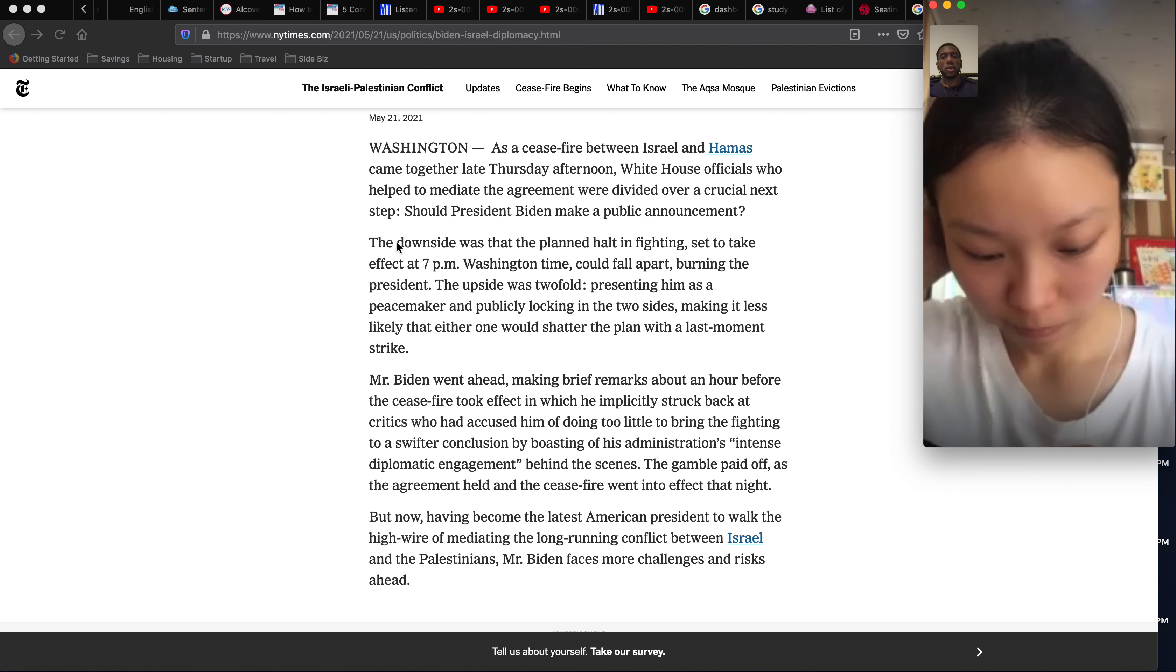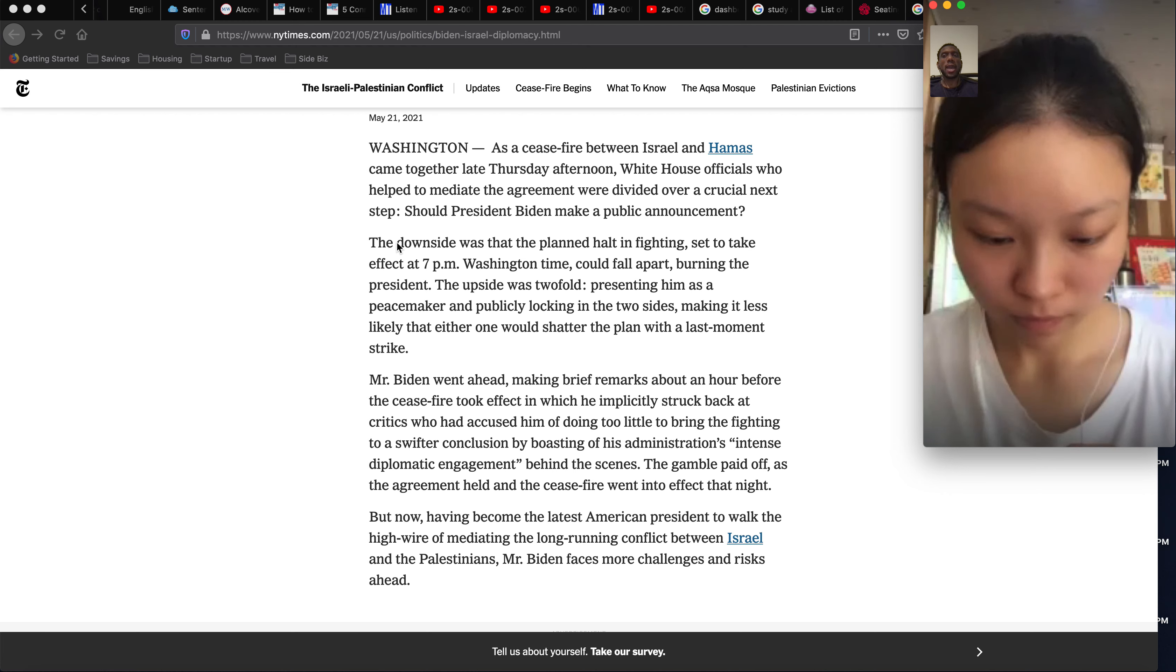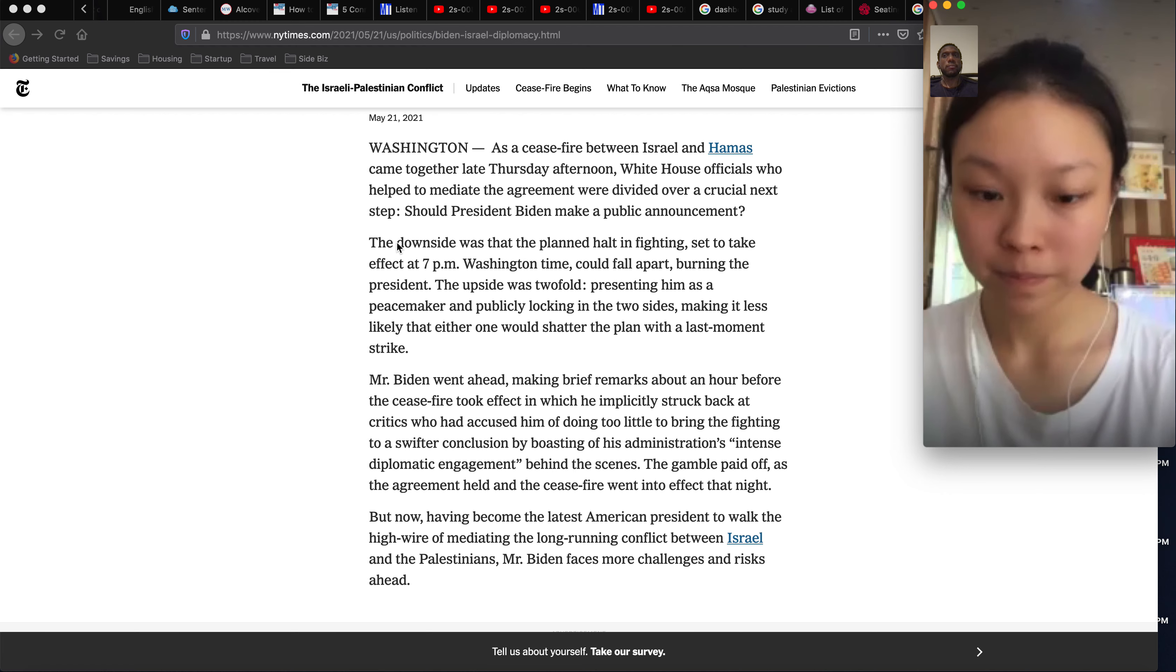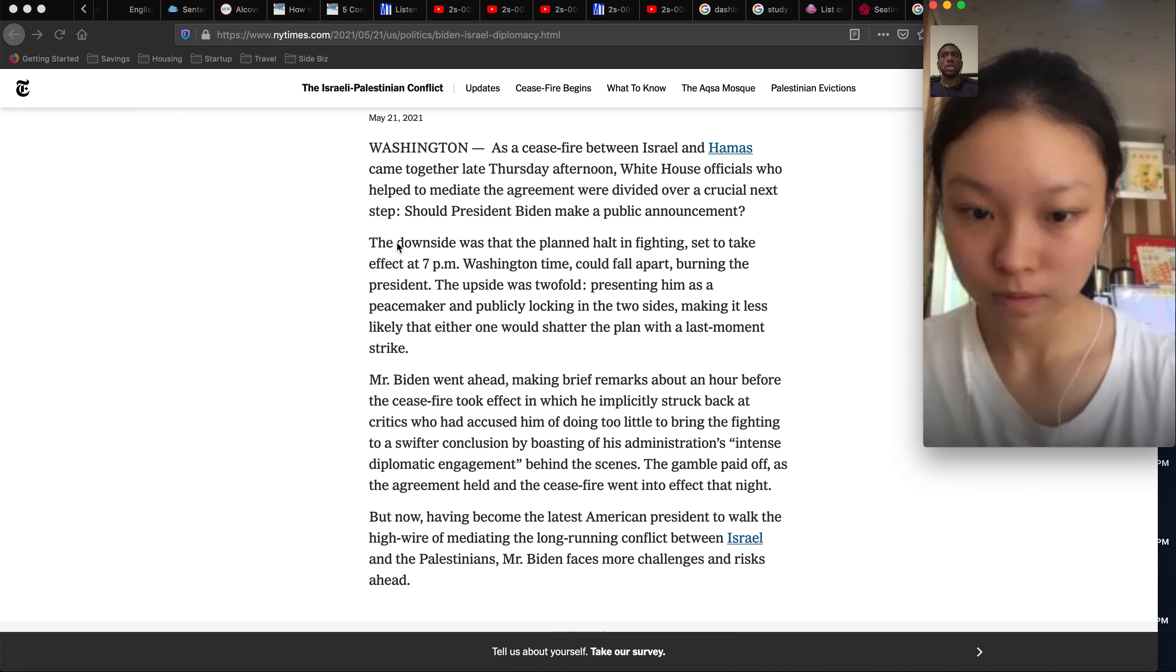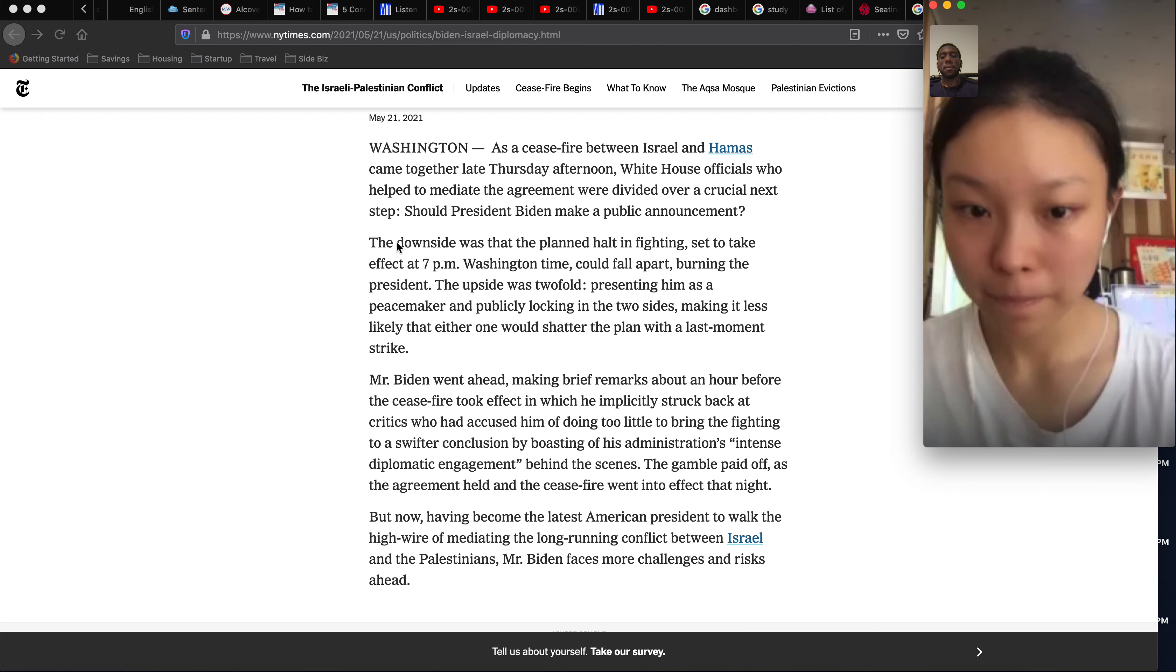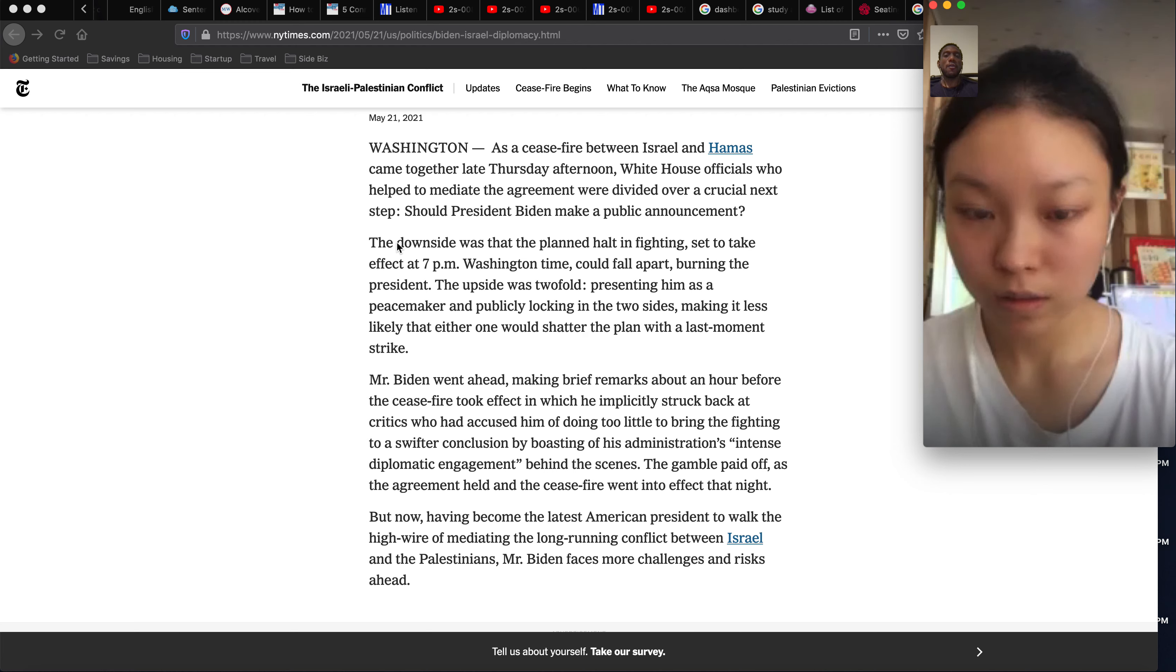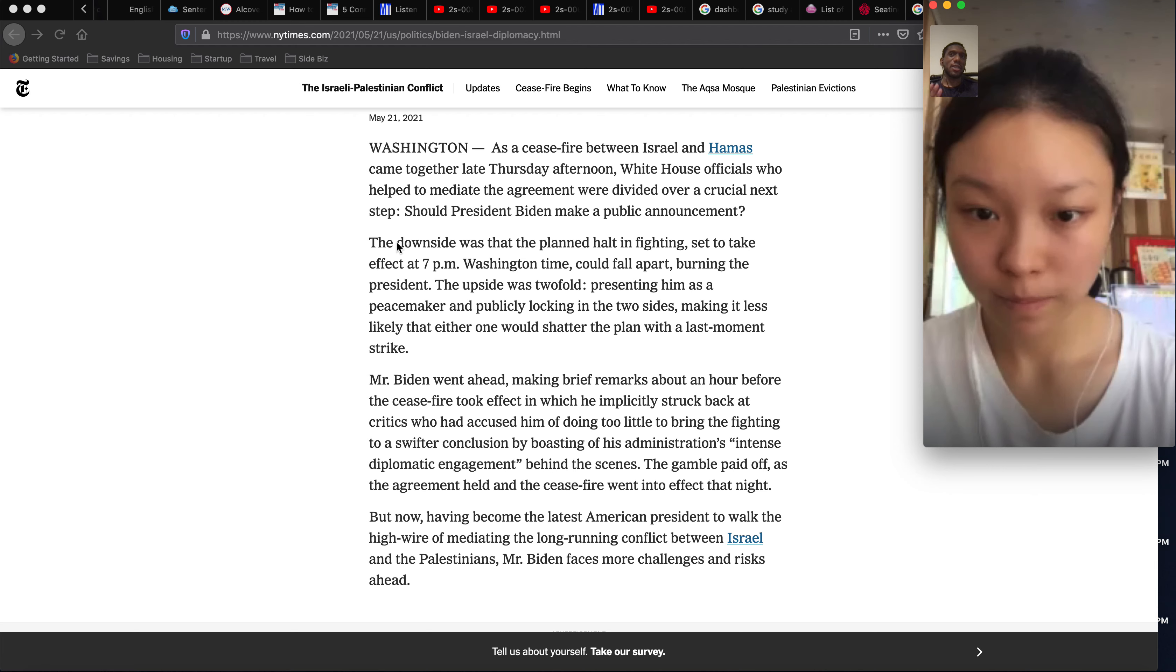And then on the third line it says helped to mediate. Mediate. Yeah, good. So the White House officials, the American government, helped to come to this agreement, the ceasefire agreement. Now in the Middle East they're no longer shooting missiles at each other because the White House also helped to come to this agreement to tell them to stop.